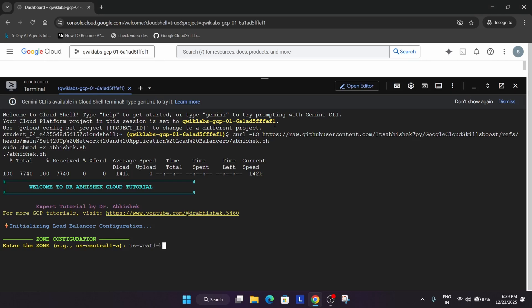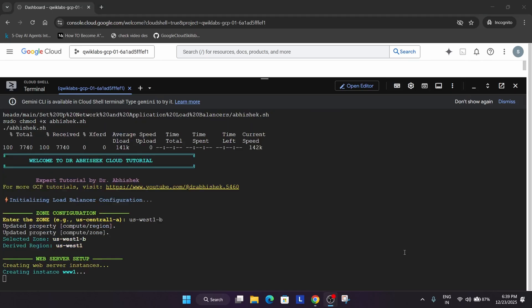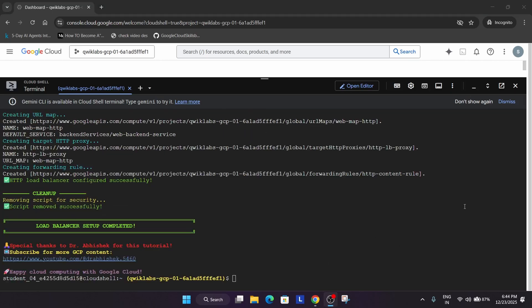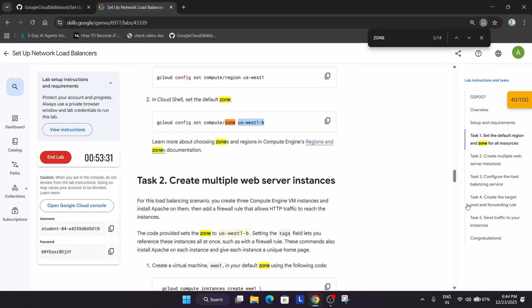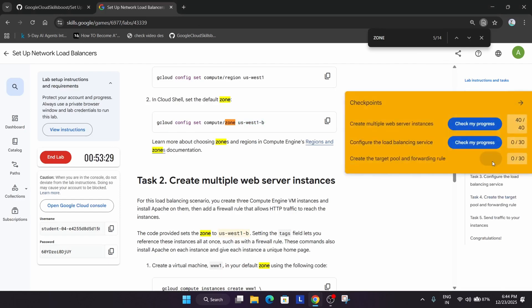Paste it and hit enter. Now wait for this command to execute. It will take one to five minutes, and all tasks will be completed. Then come to the lab instructions and check the score. You can clearly see we've got the score.